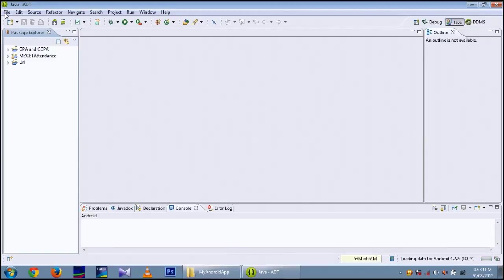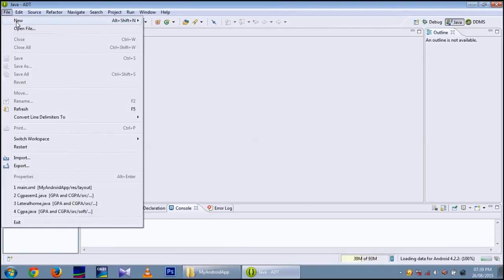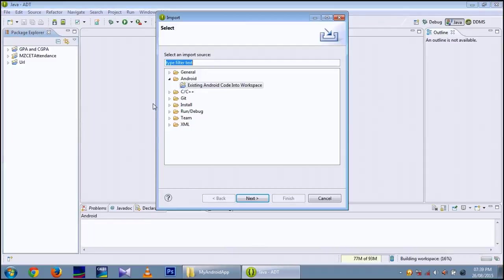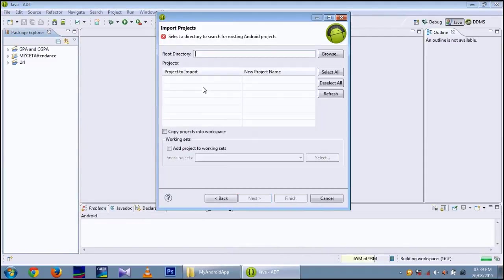File, Import. Then Existing Android code into workspace. Browse.